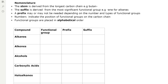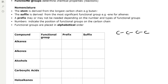Numbers indicate the position of functional groups on the carbon chain. For example, in a four-carbon chain with an OH group at the second position, we number it 'two' when naming the compound. When we have multiple functional groups we put them in alphabetical order — for example, a bromo group comes before a chloro group because 'b' comes before 'c' in the alphabet.